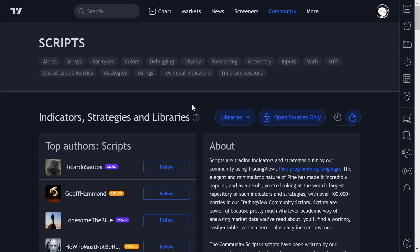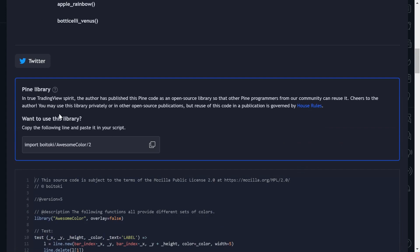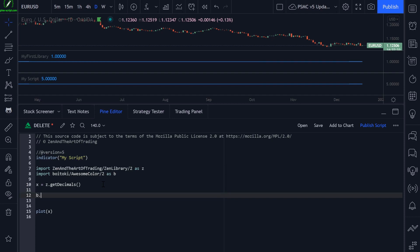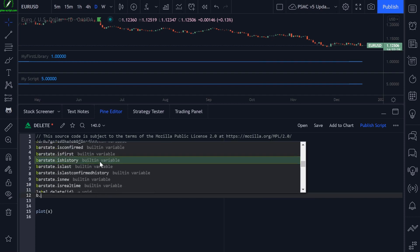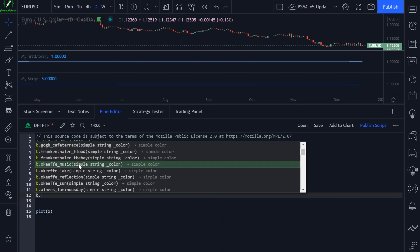Let's go back and have a look at other people's libraries. Here's an interesting one — 'Awesome Color' — which provides a variety of colors. Let's import this into our script. If I scroll down on this library page, you can click on the copy link, or just type the author's username in the Pine editor, press Ctrl+Space, and all libraries published under that username will pop up. Back in the Pine editor, you can import multiple libraries. I'll paste in that import code and give it an alias 'B'. If I type 'B.' and press Ctrl+Space, I'll get a list of all functions contained within that library.